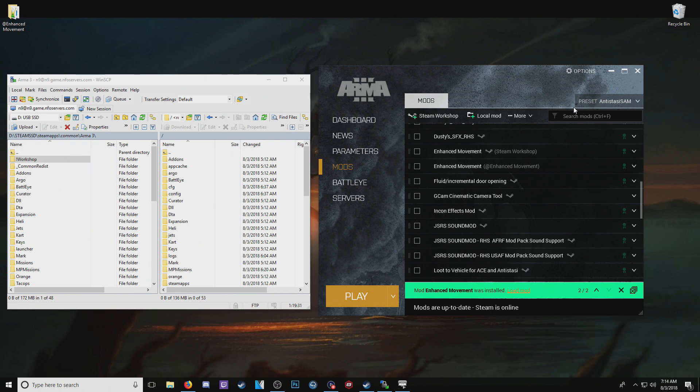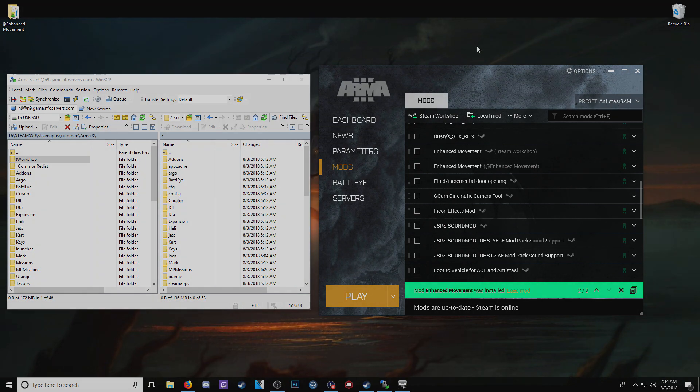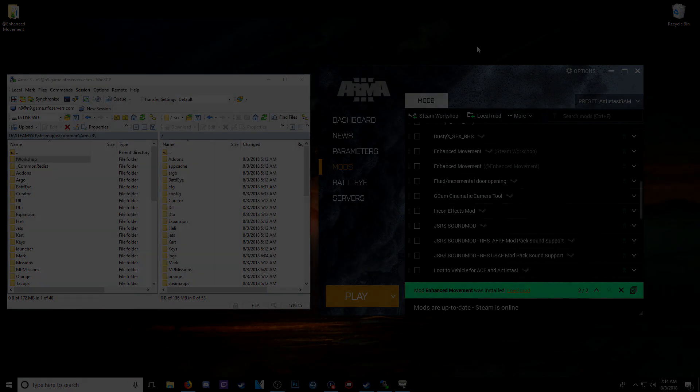And that is how you solve the issue of Steam when you subscribe to a mod, changing that to just folders with numbers instead of @then the mod name. And if anyone's trying to start a server and is scratching their heads over that, this should help you out. Thank you so much for watching and peace out.